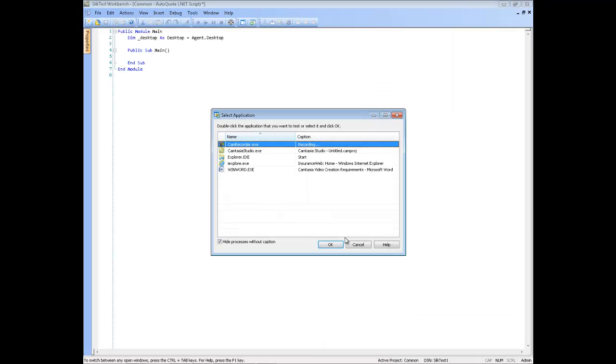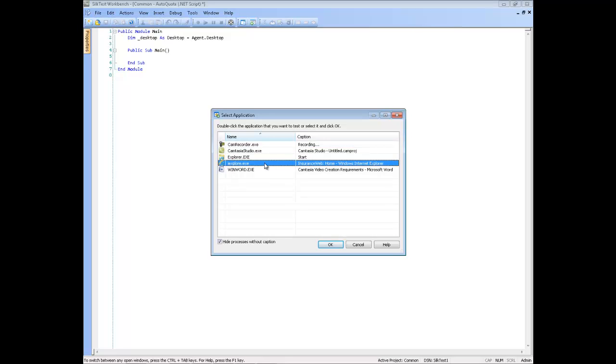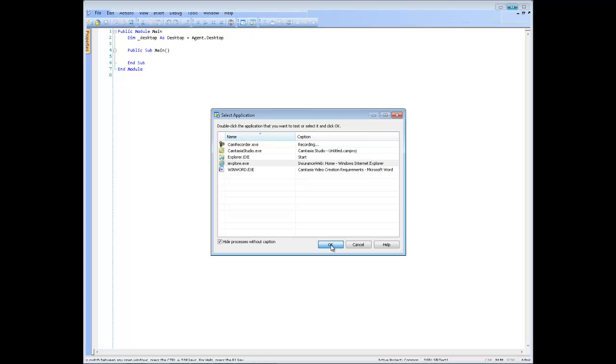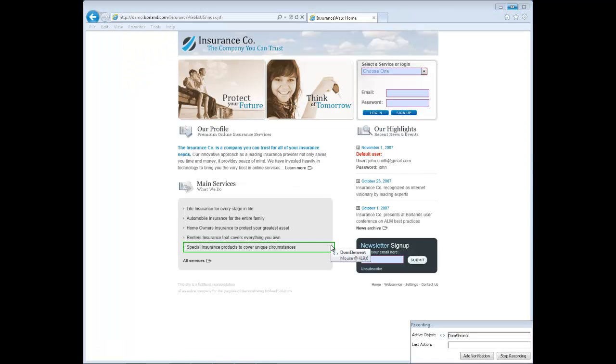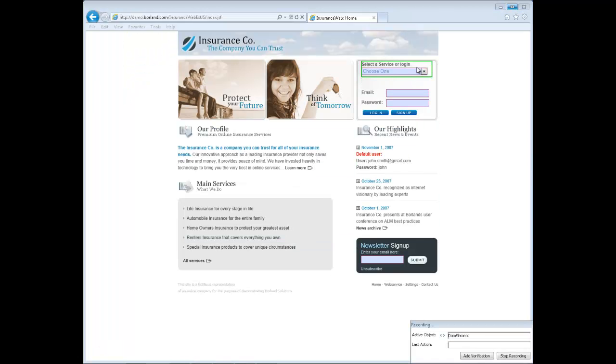The Select Application dialog box opens. Select the Insurance Web application from the list and click OK. Silk Test Workbench minimizes and the Recording dialog box opens.